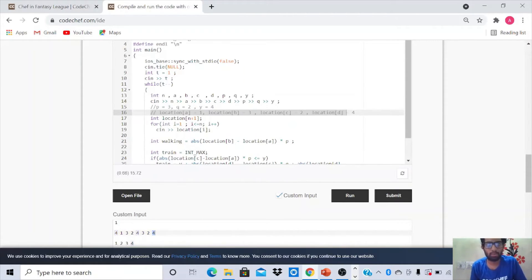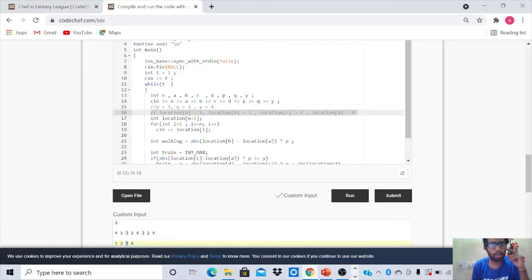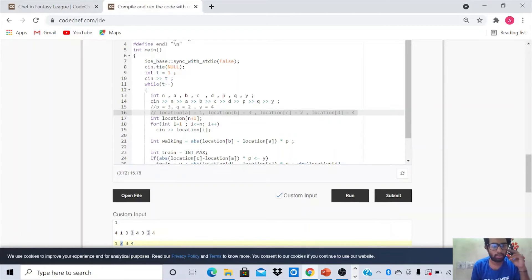To simplify, I've mapped the city numbers to their xi coordinates. Location of a equals 1, since city a is number 1 and the value at index 1 is 1. Location of b is 3, since b is city 3 and the value at index 3 is 3. Location of c is 2, since city c is number 2 and the value at index 2 is 2. Location of d is 4, since city d is number 4 and the value at index 4 is 4.